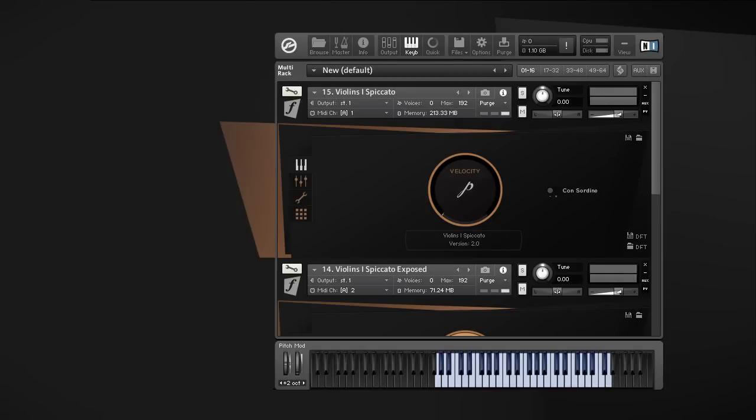Hi, this is Hendrik from Orchestral Tools and this is Berlin Strings Version 2. We worked over a year to heave the Berlin series to a whole new level with Capsule.